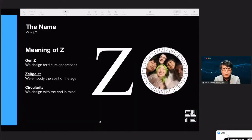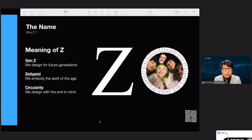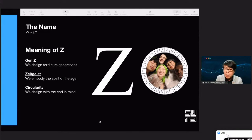You must be wondering why the name Design Z. Well, the meaning of Z — one that comes very clear to us is Gen Z. We believe that this design center must design for our future generations. And it also should embody the spirit of the age, as the word Zeitgeist suggests. Last but not least, Z is the very last letter of the English alphabet, meaning to say that we must design with an end in mind.